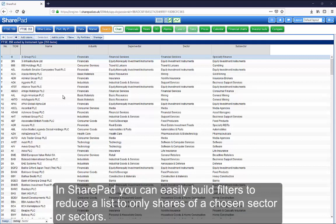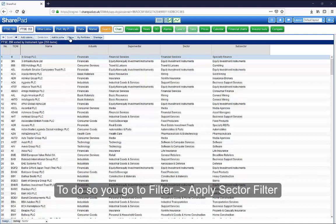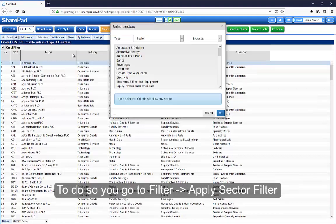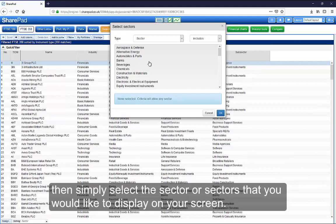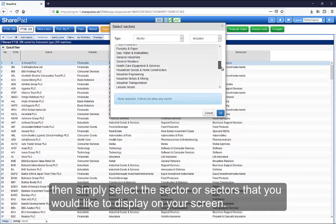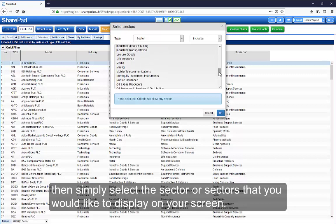In SharePad, you can easily build filters to reduce a list to only shares of a chosen sector or sectors. To do so, you go to Filter, Apply Sector Filter, and then simply select the sector or sectors that you would like to display on your screen.